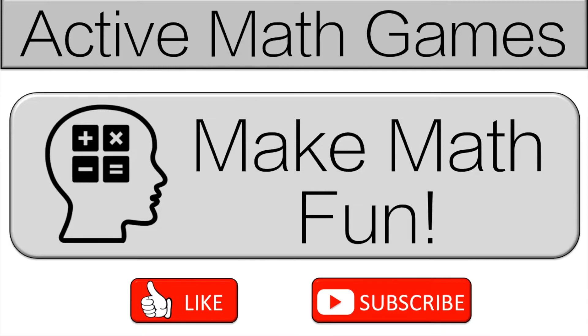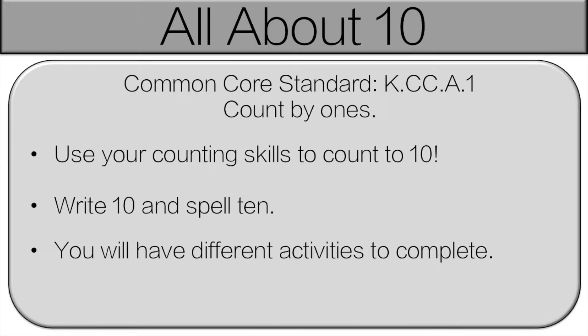We're going to go over the rules then we'll get started. So we're going to be learning all about 10. How to count to 10, how to write it, how to spell it. There's going to be different activities to complete. I'll explain each one as we go. Let's get started.